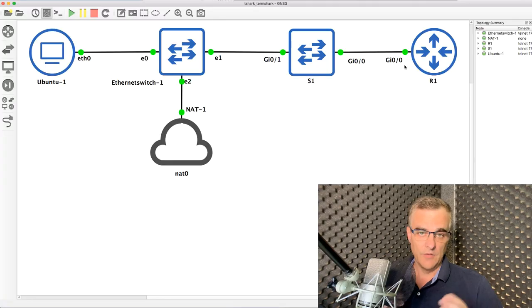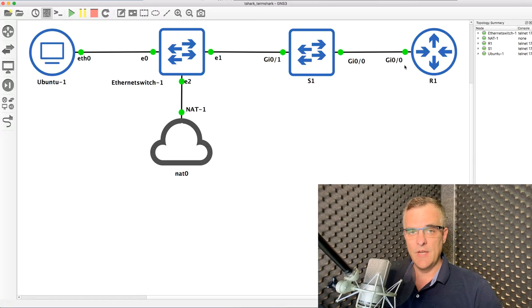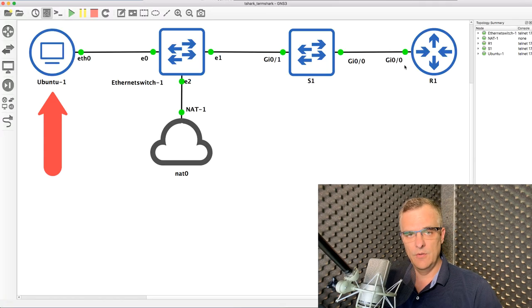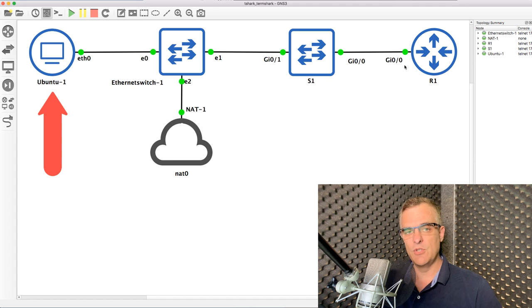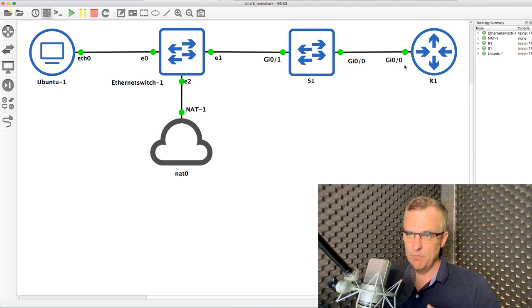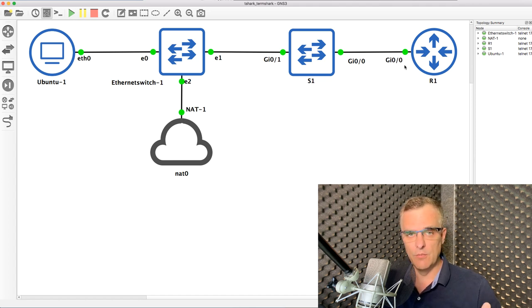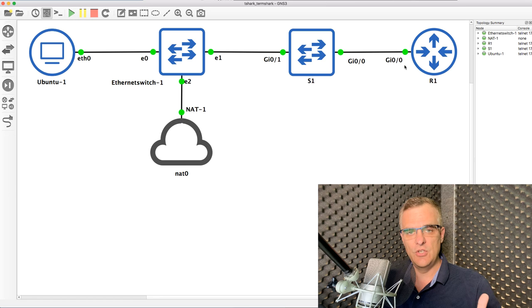In this video, I'm gonna show you how to use Tshark as well as Termshark. Tshark to capture traffic off the wire and Termshark to view Wireshark captures through a terminal. Sometimes you don't have access to a GUI interface. Sometimes you wanna be able to capture packets off the wire using a terminal, and Tshark is great for doing that.